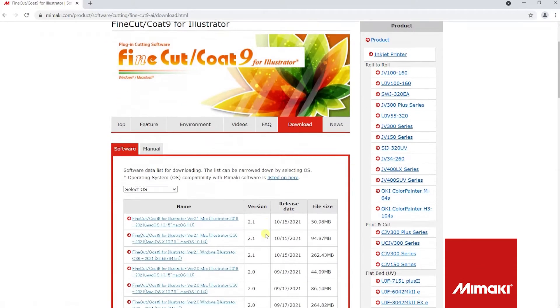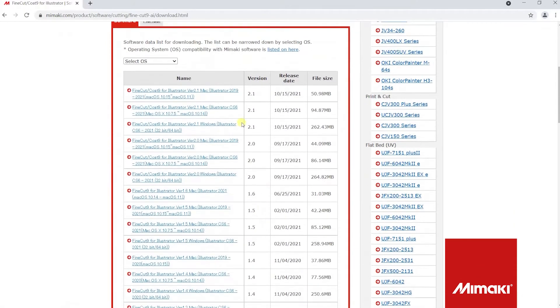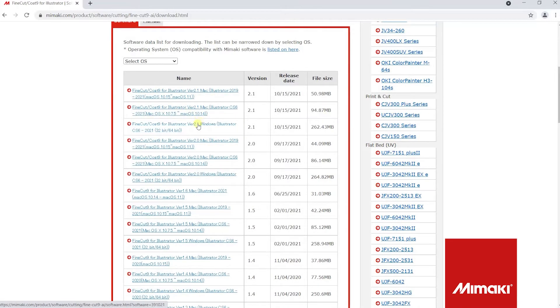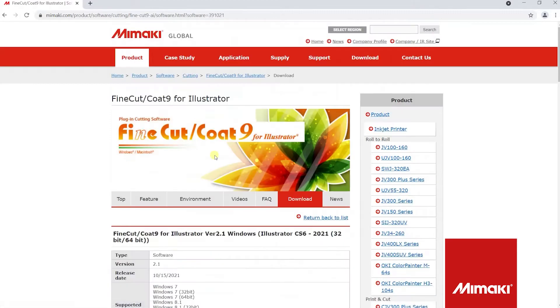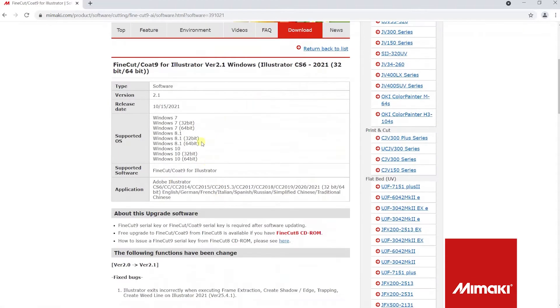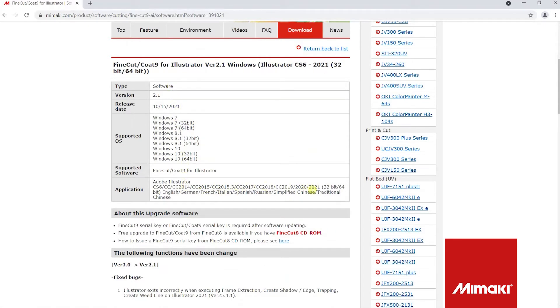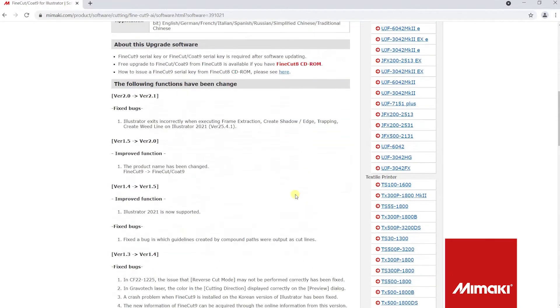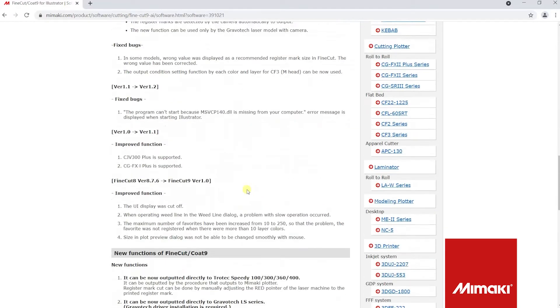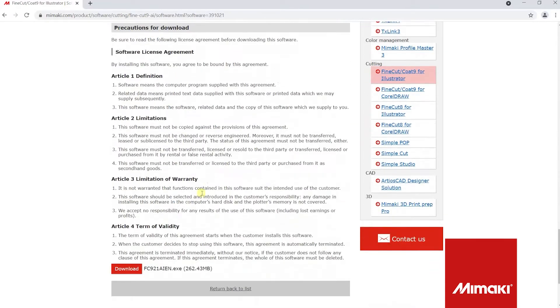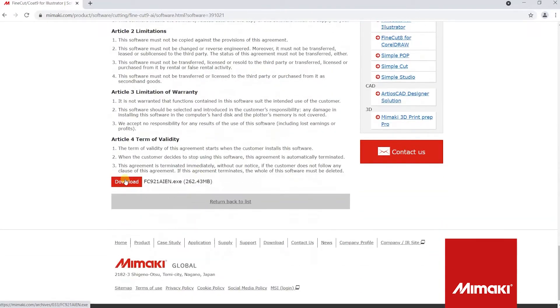For this tutorial, the newest version is 2.1. We will be downloading FineCut 9 for Illustrator on the PC. Please take note of the current operating systems and versions of Illustrator that this current version of FineCut 9 supports. Scroll to the bottom until you see the red download button and click it.